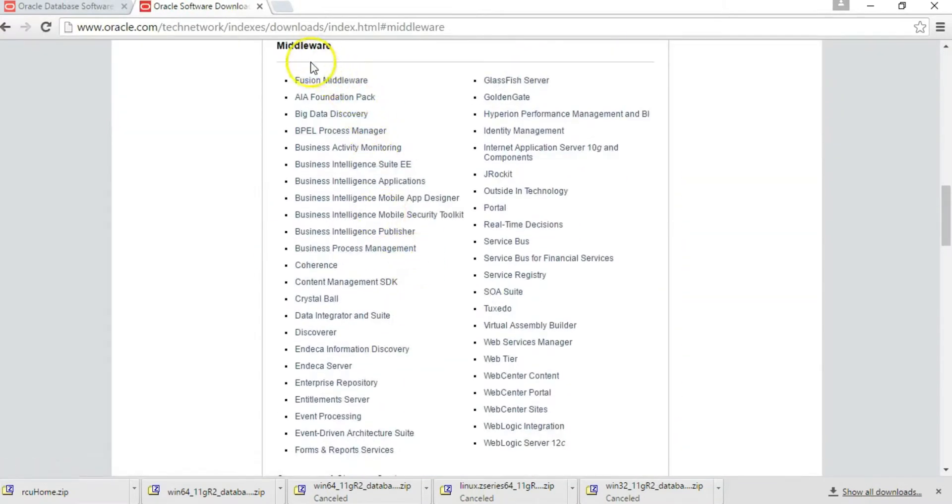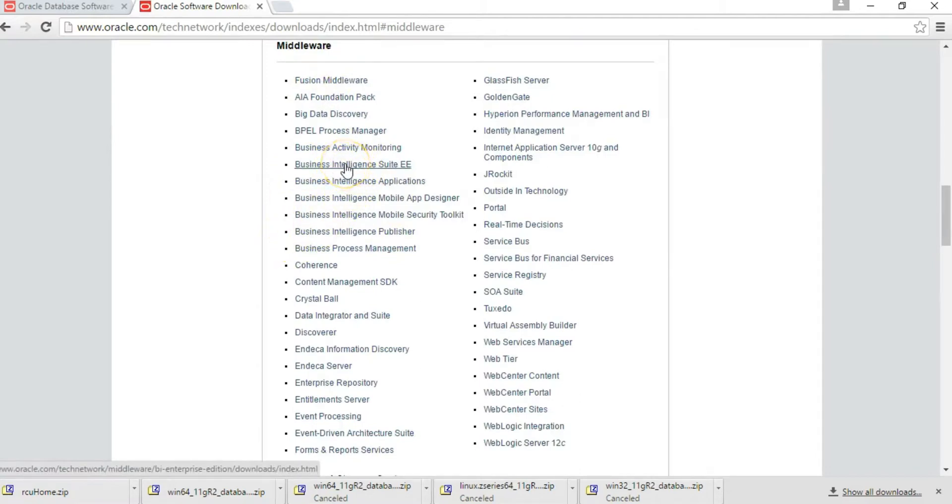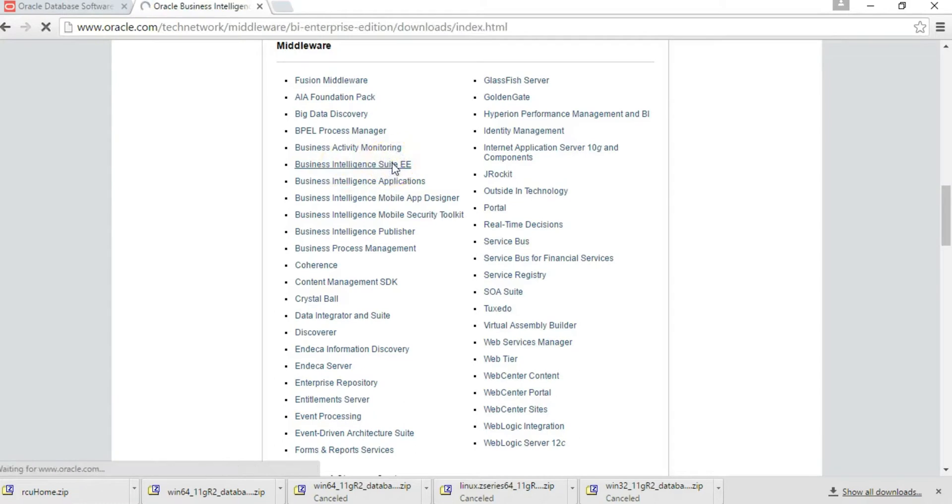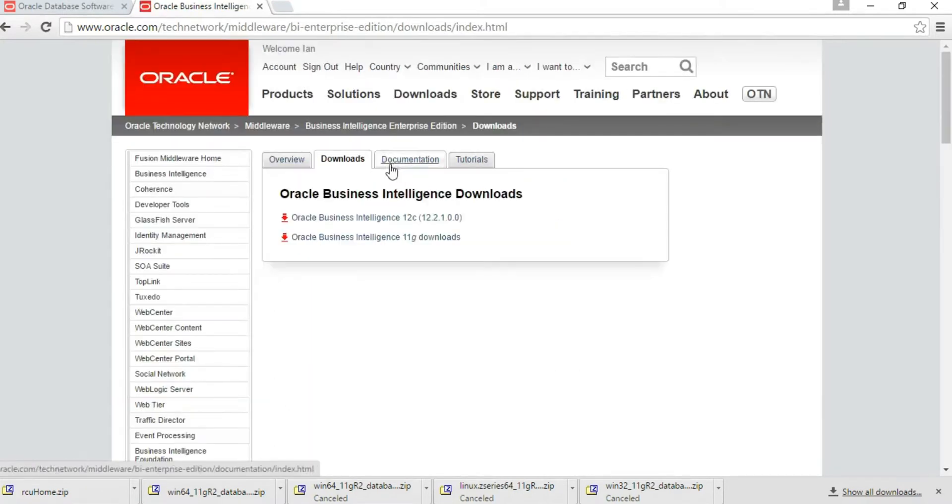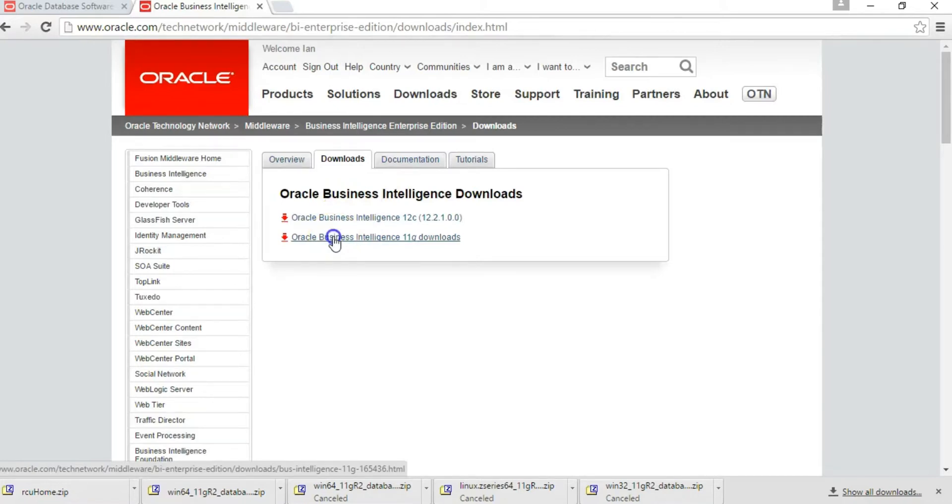Once the middleware section comes up, click on Oracle Business Intelligence Suite EE, then go to Oracle Business Intelligence 11g.